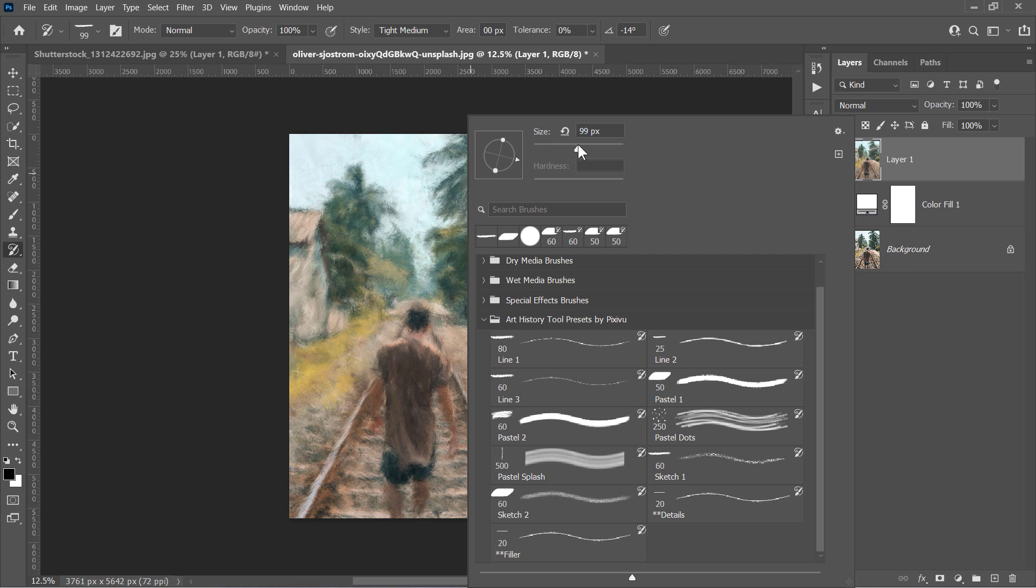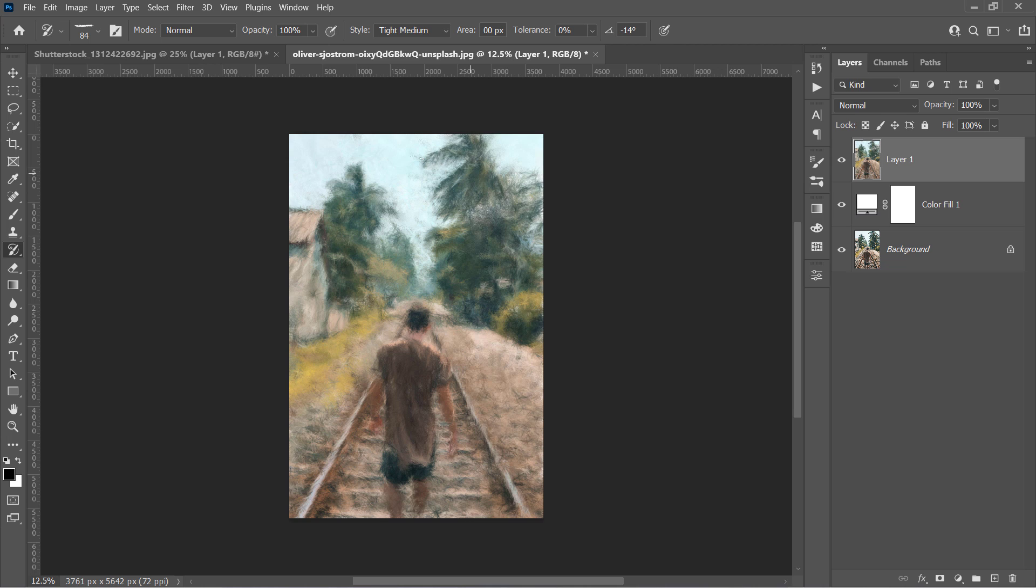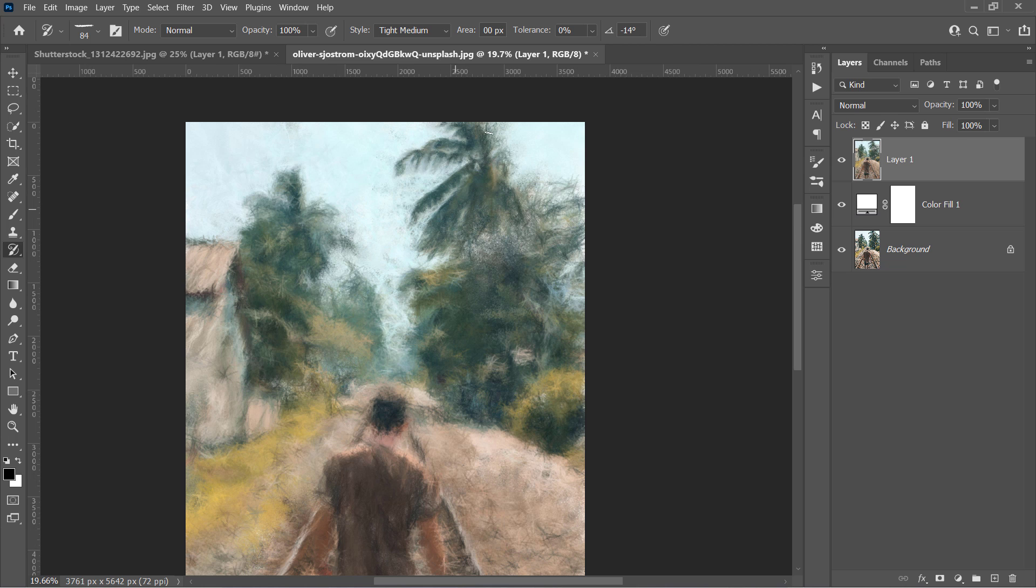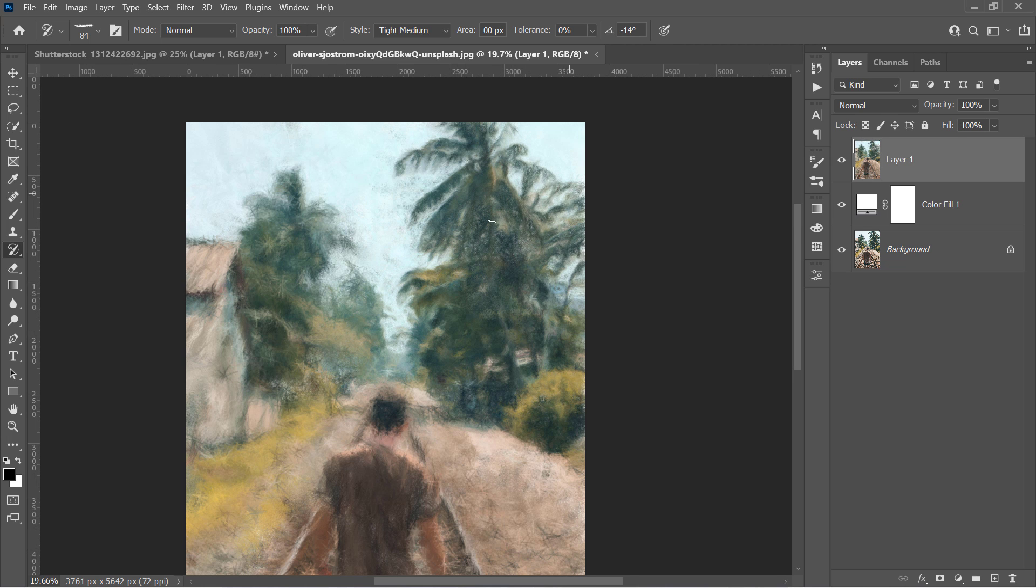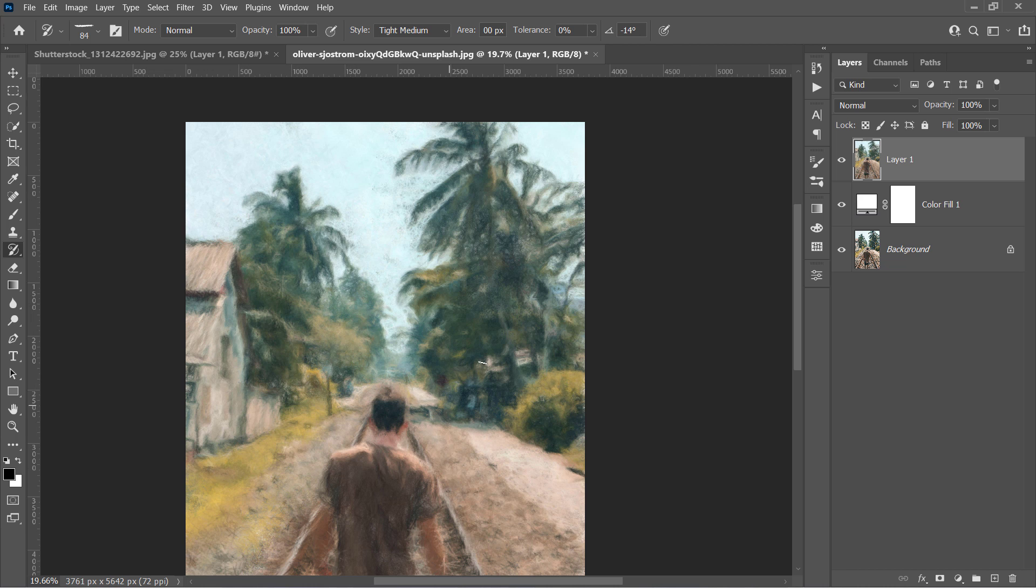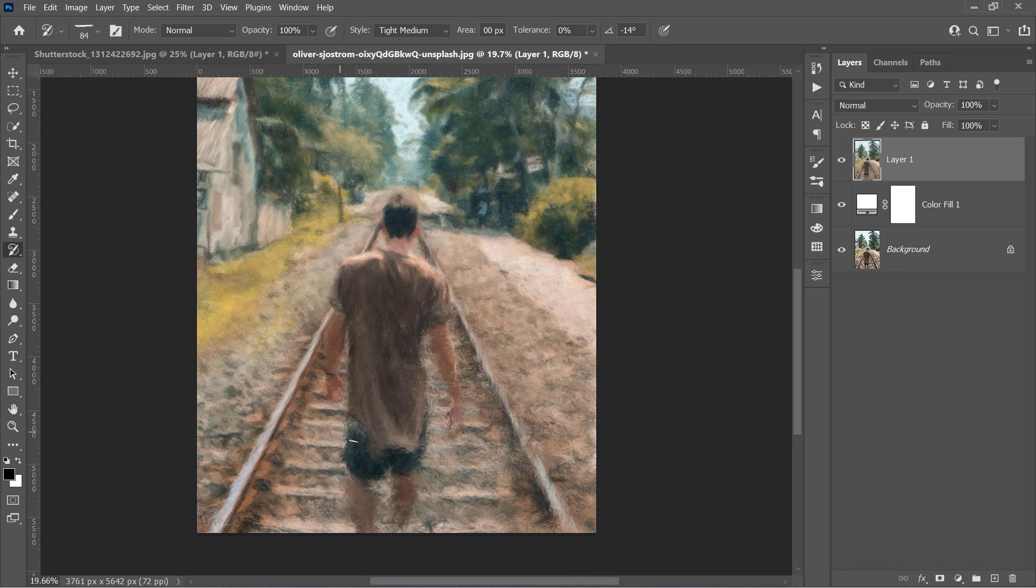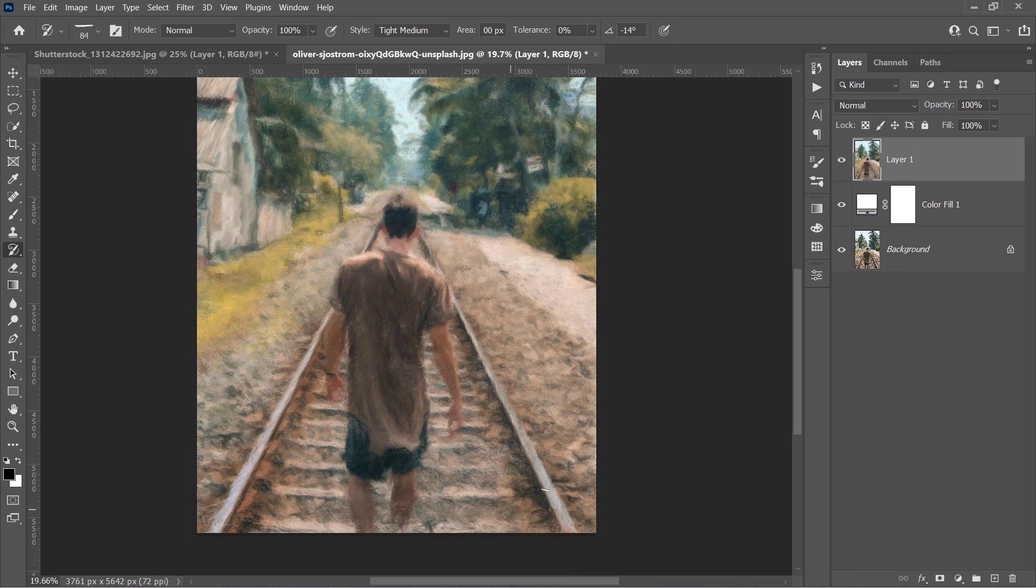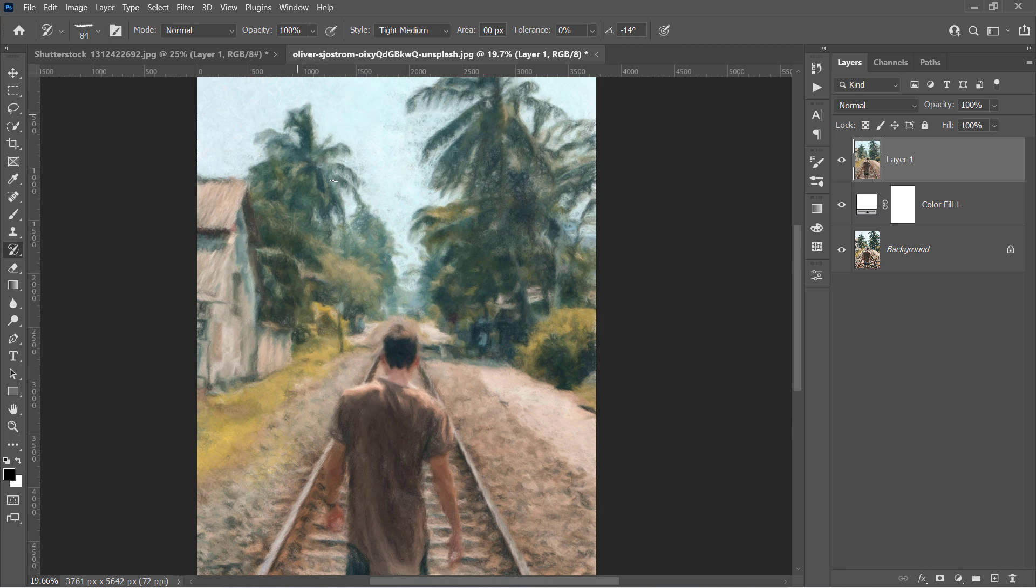Let's decrease the brush size even more and paint again. You may notice that each time you decrease the brush size, more details will show up. And this is the main idea of our today's tutorial.